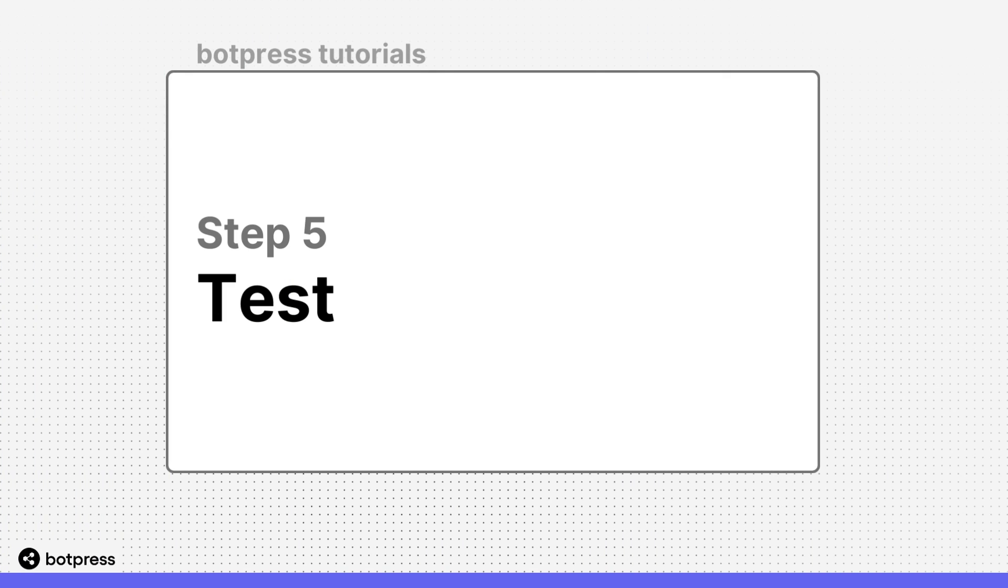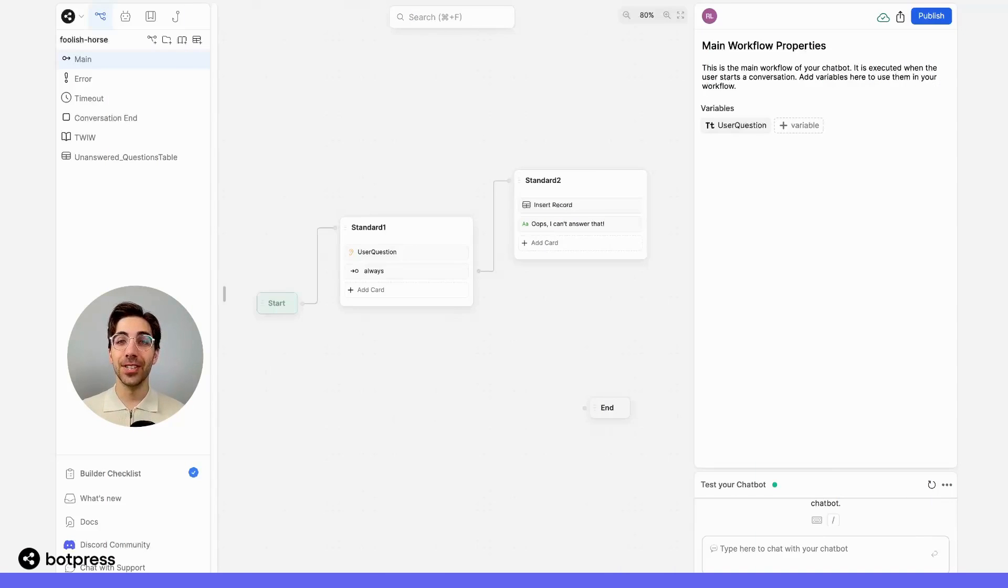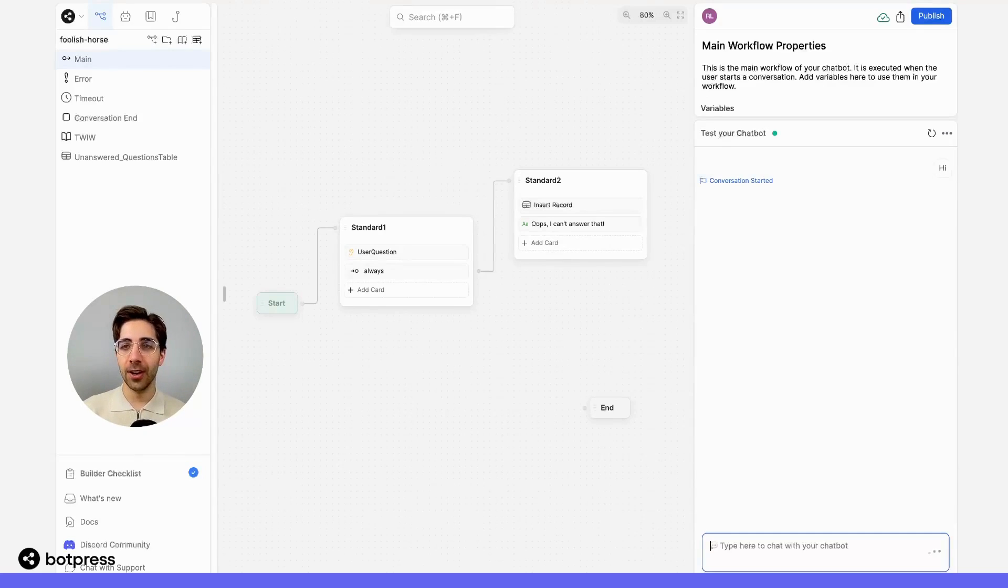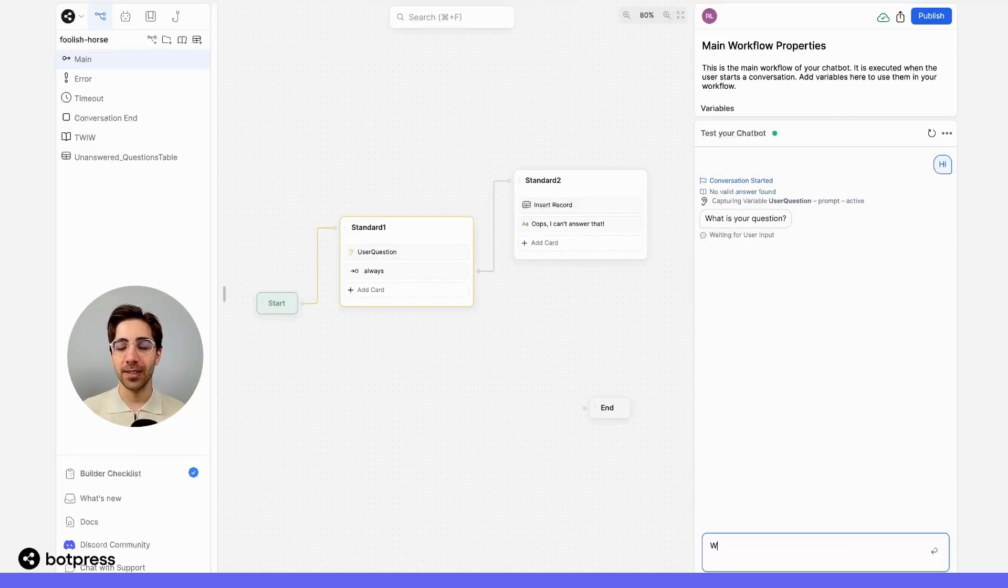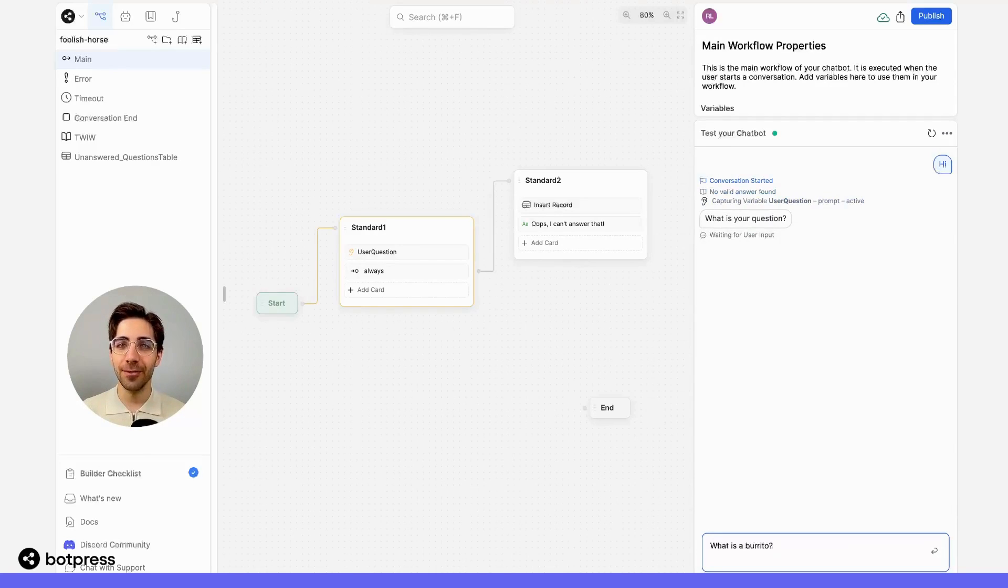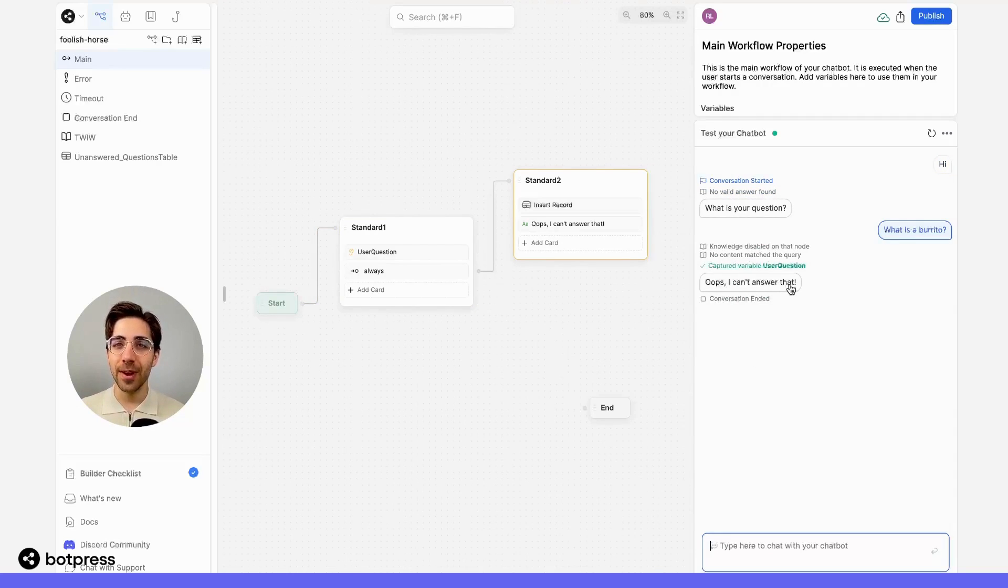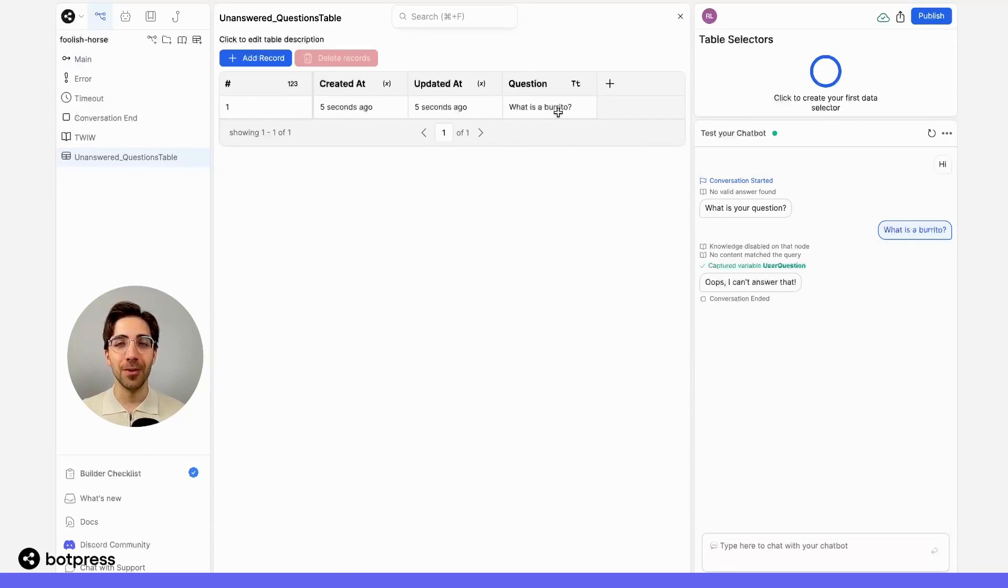Awesome. Now that everything's been put together, let's test it out. Over here in the emulator, I'll say hi, get prompted for a question, and ask my bot something I know it can't answer based on the information that's in my knowledge base. From here, we see that we ended up in the right place, so I'll go take a look at my table, and there's the question our bot wasn't able to answer. Very cool.